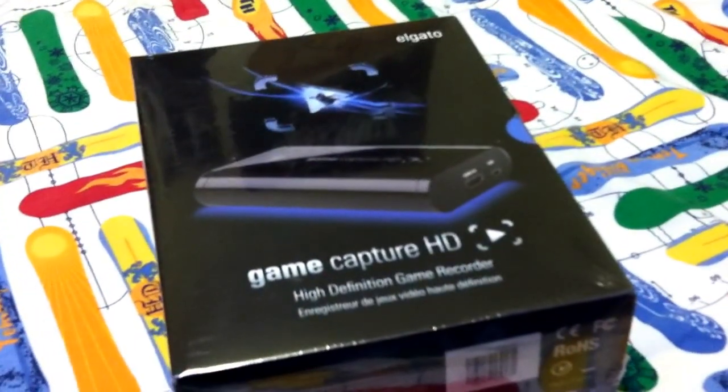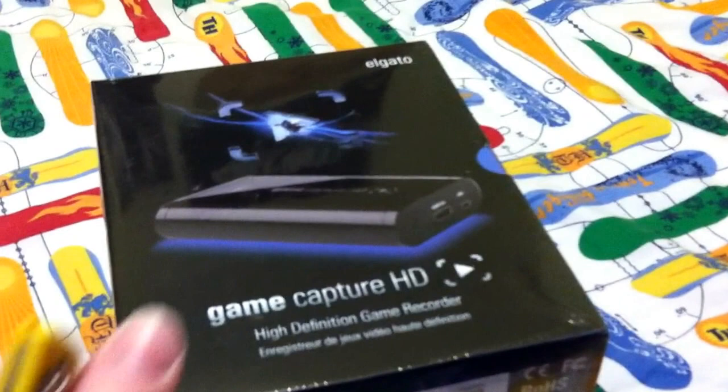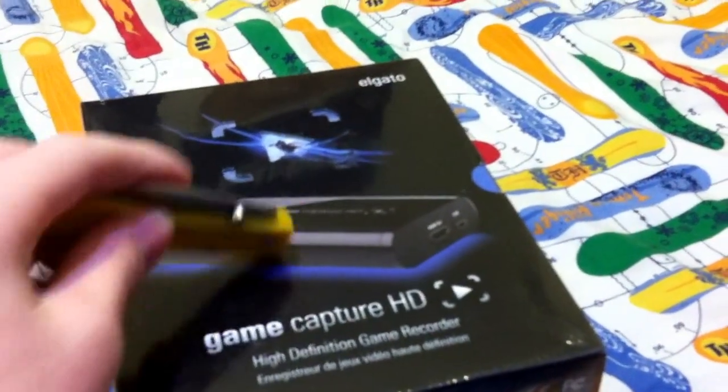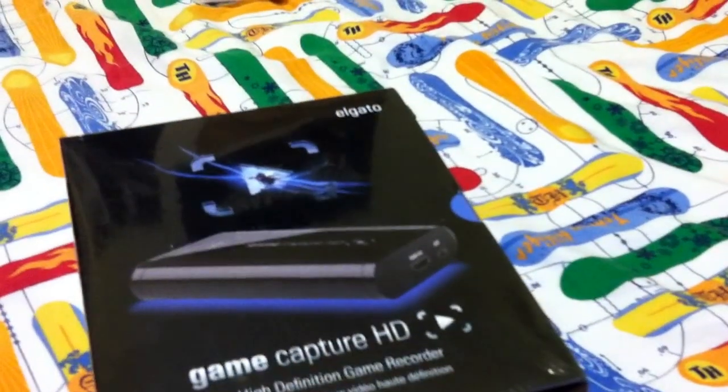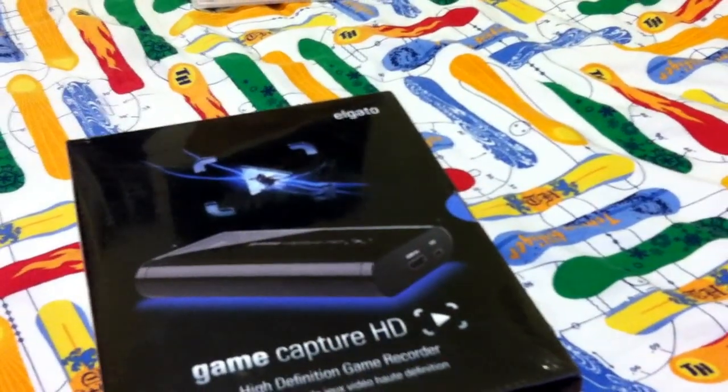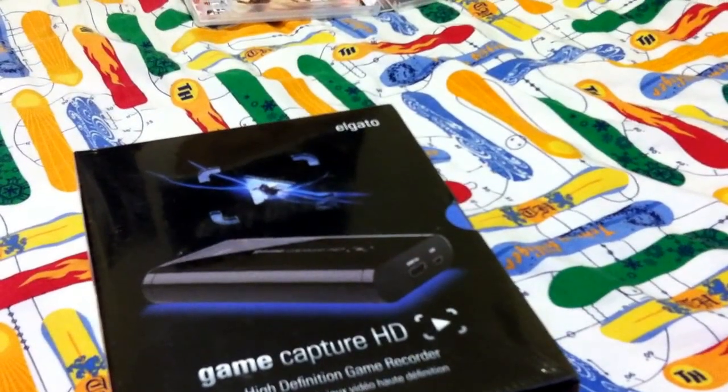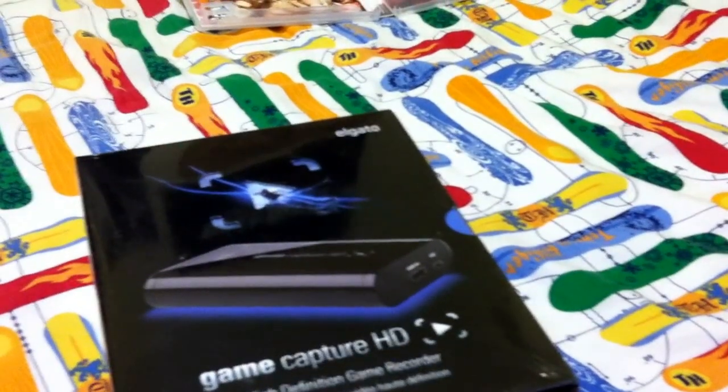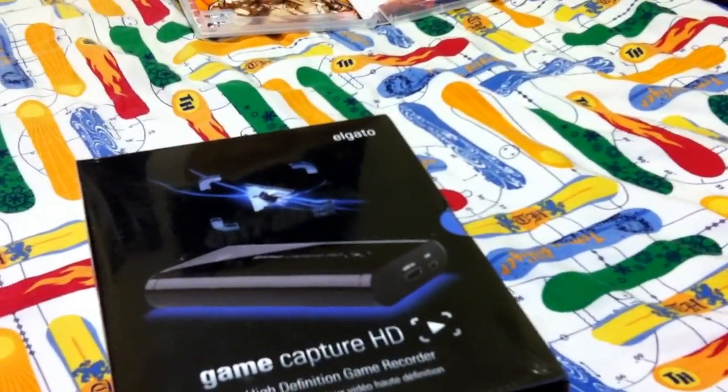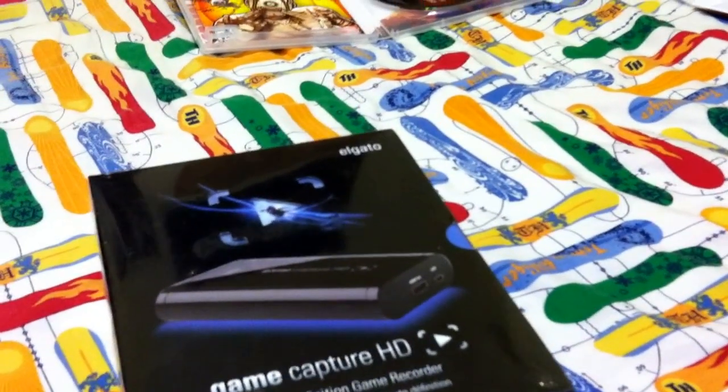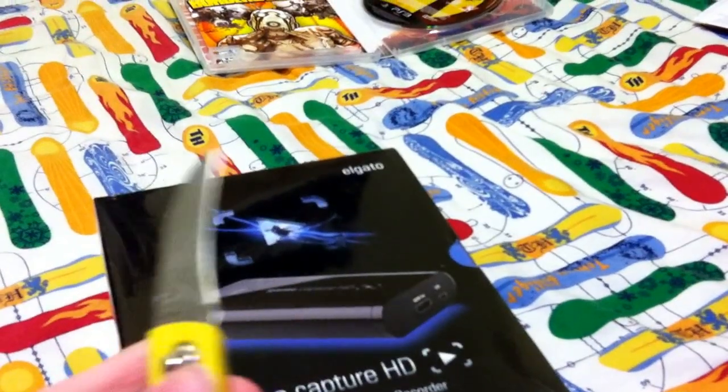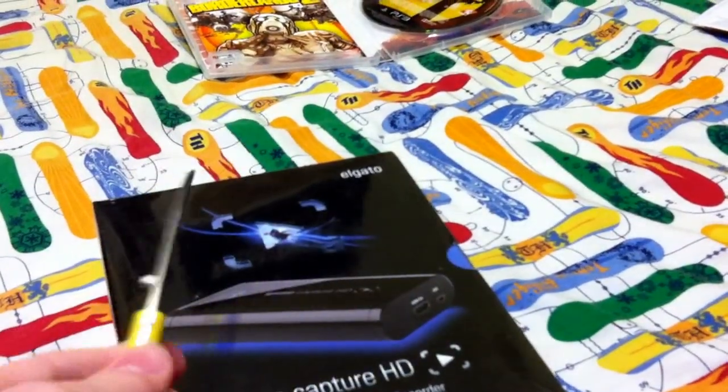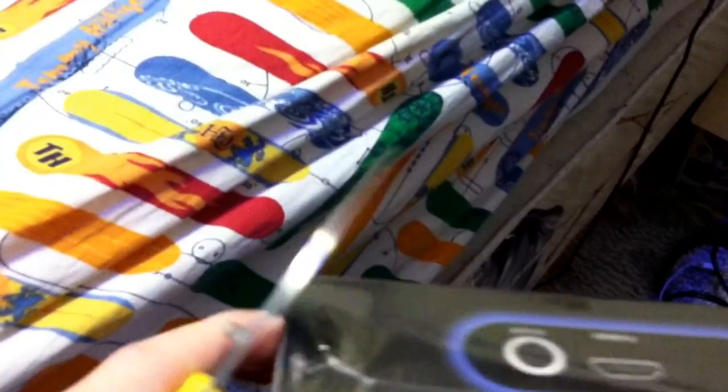Guys, I got it. The Elgato Game Capture HD. Got it a little early, but we're about to unbox it, and then I'm going to try to get it recorded. I don't know how long it'll take to render, but I'm going to get through all the processing and stuff. So let's get to unboxing this.